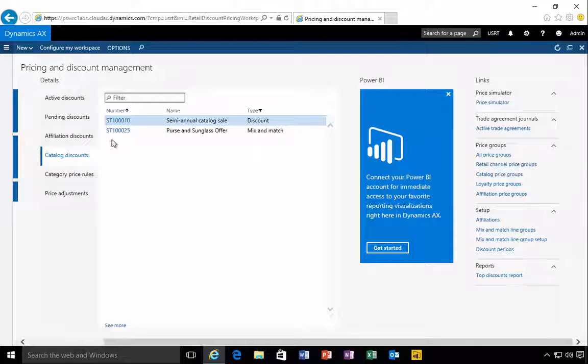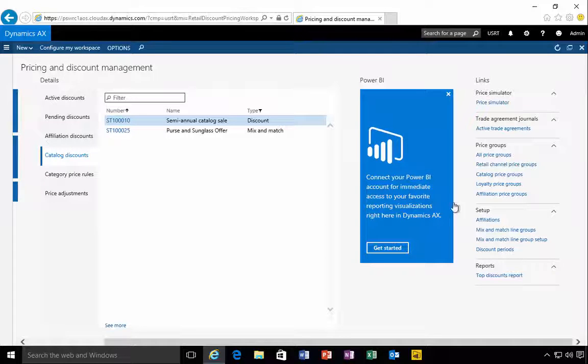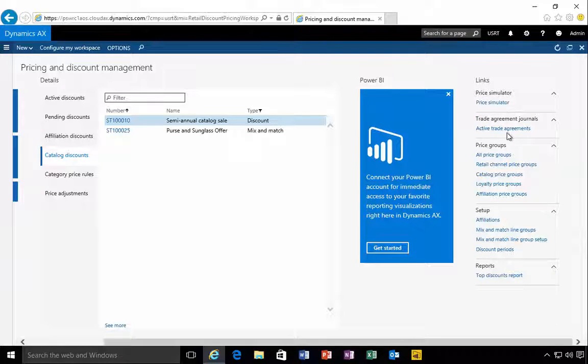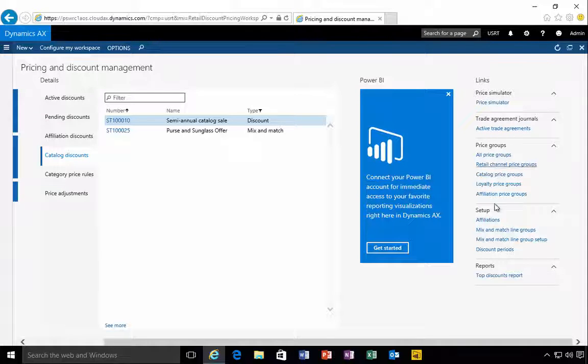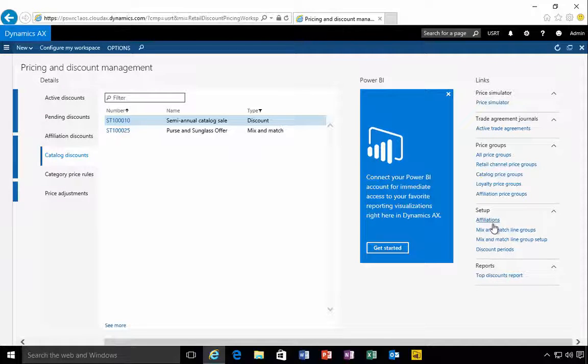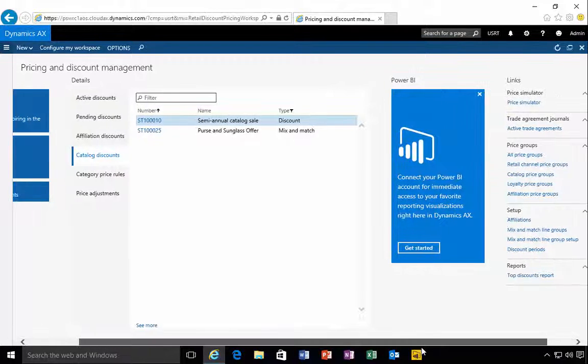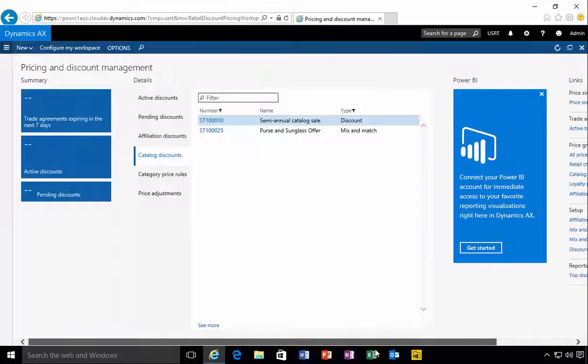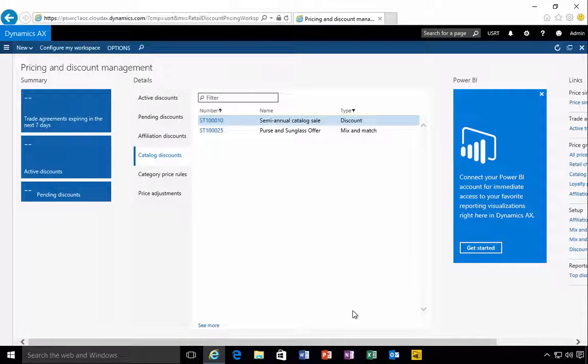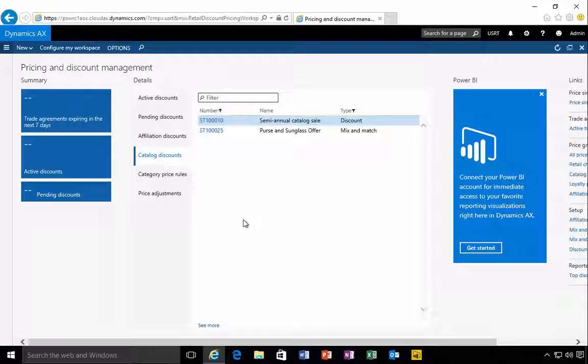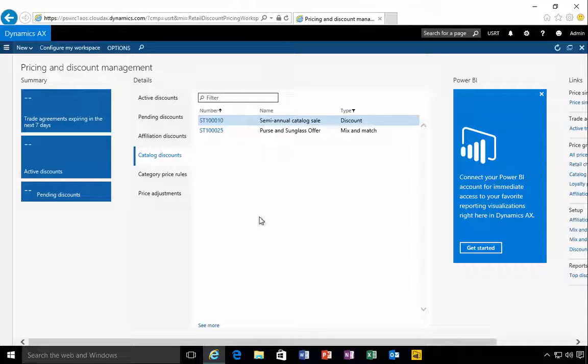From here you can see those lists and drill into them and manage them. You can also find some links here, for example the price emulator, go to the trade agreements, pricing group setup, affiliates, mix and match, line group. So the workspace gives you a central view of getting access to the pricing and discount information.